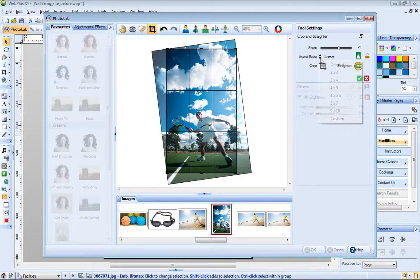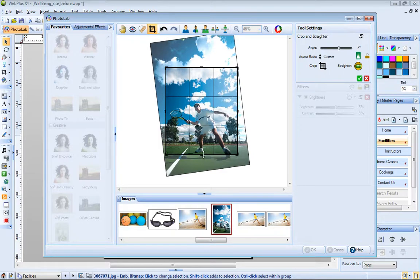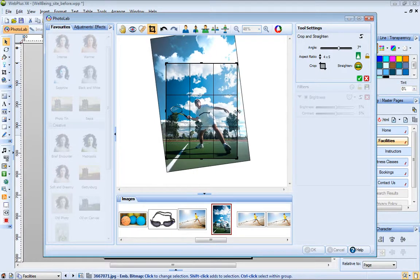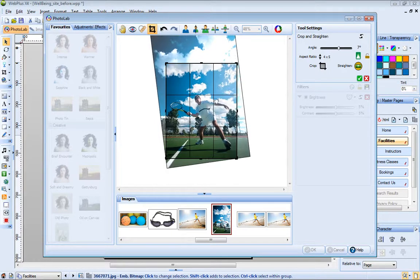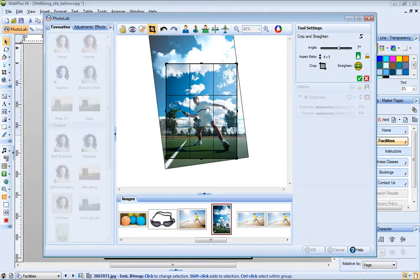To crop, I can select an aspect ratio from the drop down list, or drag the crop handles. To reposition the photo inside the crop area, I just click and drag on it.